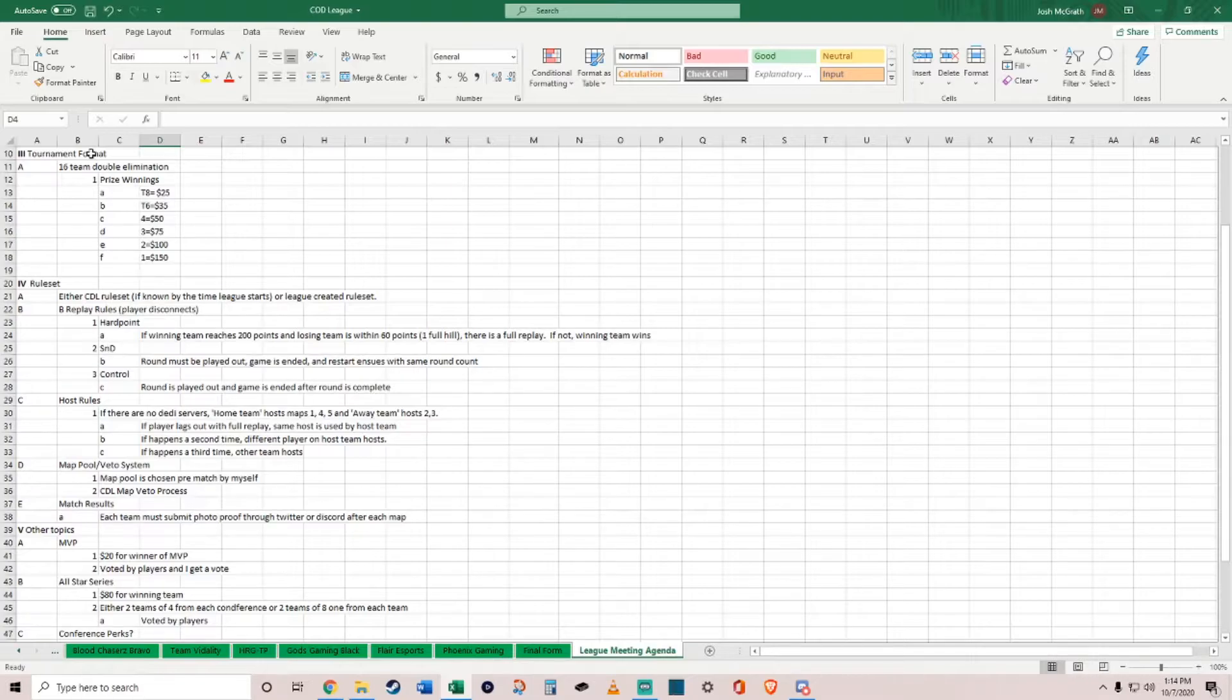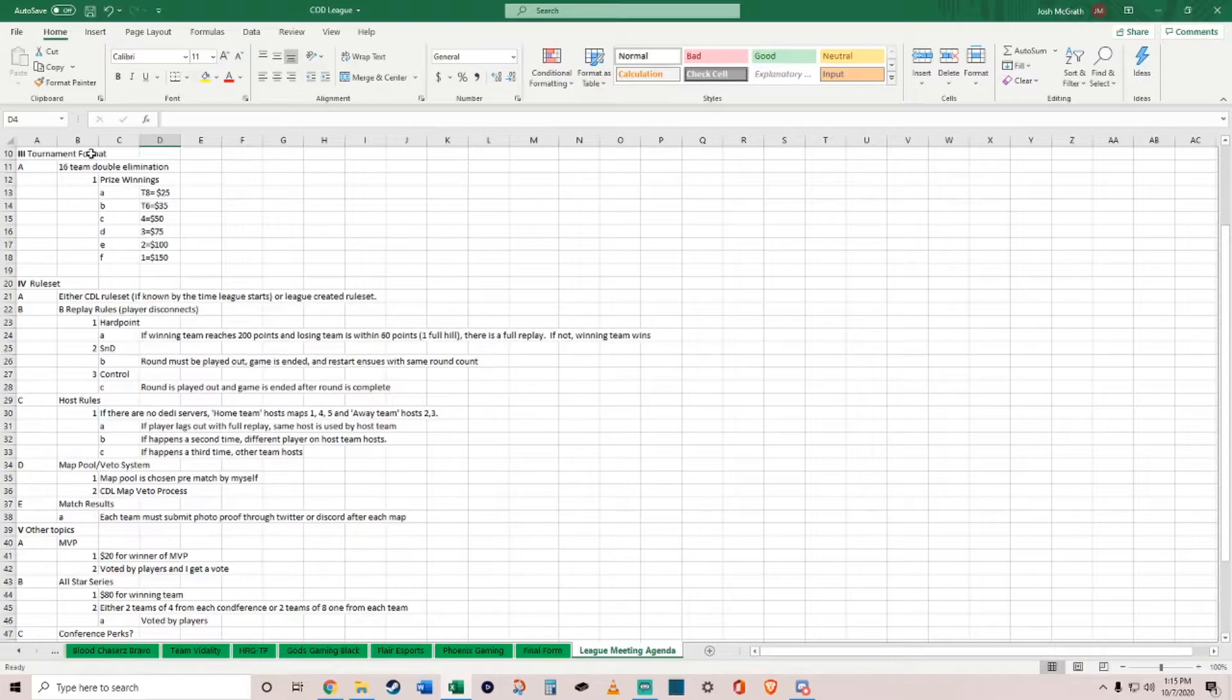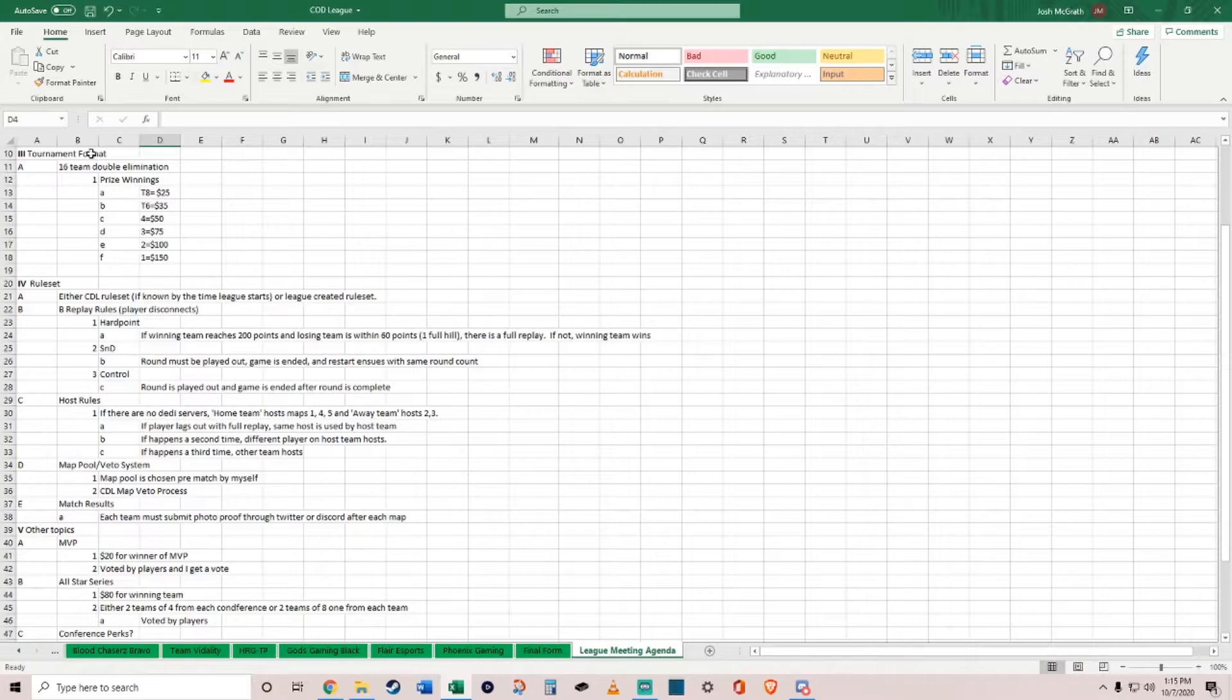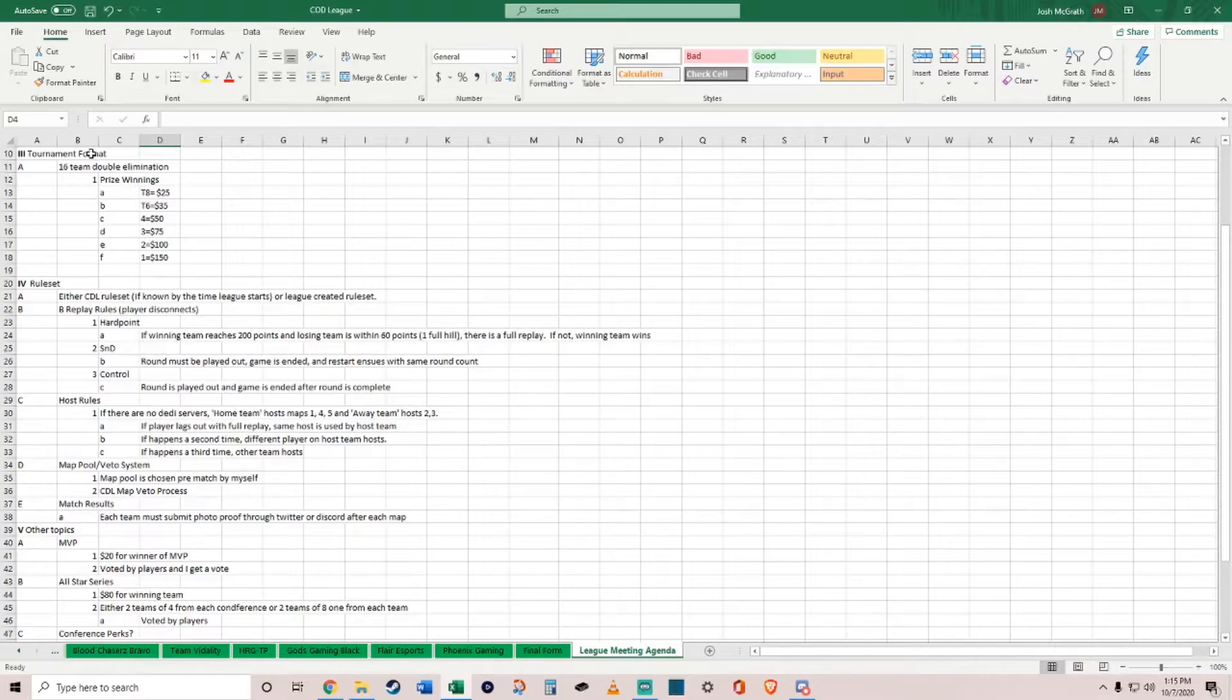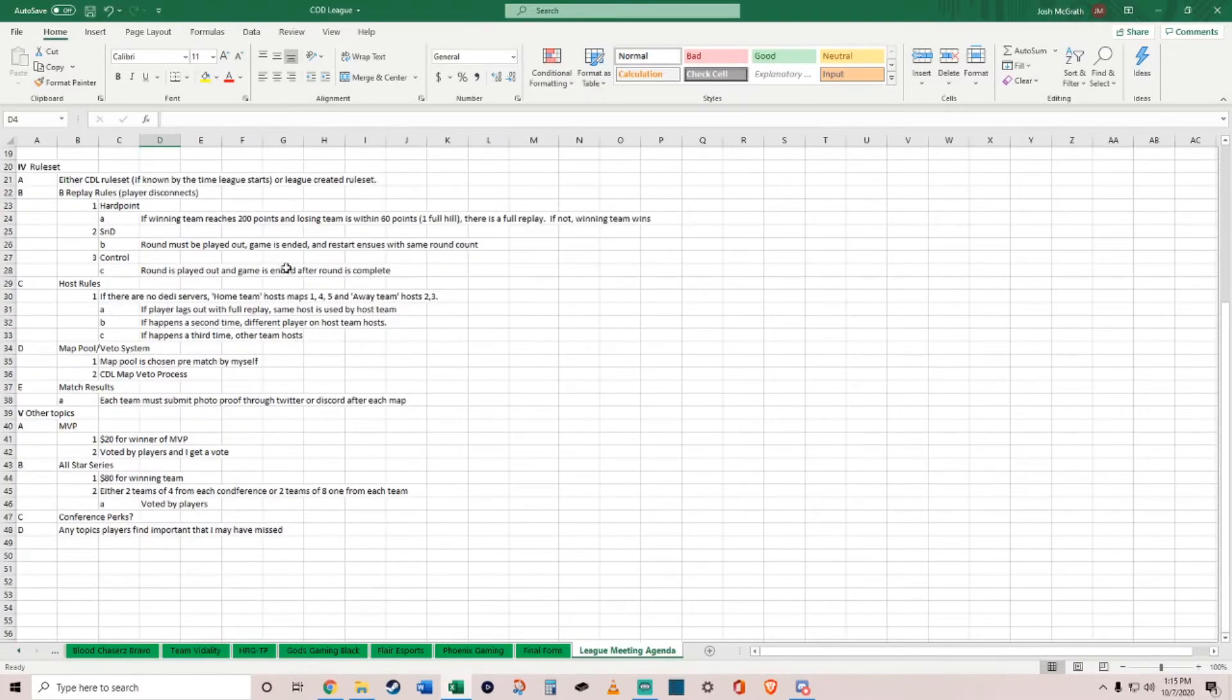Top eight teams will come back with prize money, at least their buy-in, so you break even which I think is fair. Top six, you'll win about $10 more. Fourth takes $50, third takes $75, second takes $100, and first takes $150. Among the other leagues you're all going to be involved in different leagues along with this one.